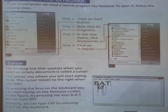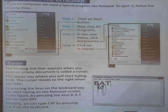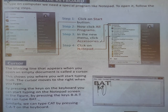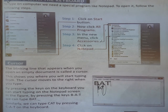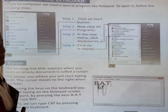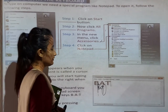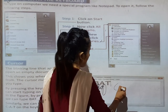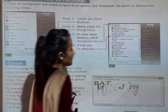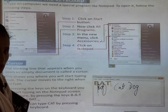In the figure, by pressing the keys B, A, T we can type 'Bat'. Similarly, we can type 'Cat' by pressing C, A, T on the keyboard. So we can type anything on the computer — like Cat, Dog. You can write any word on a computer through the keyboard.